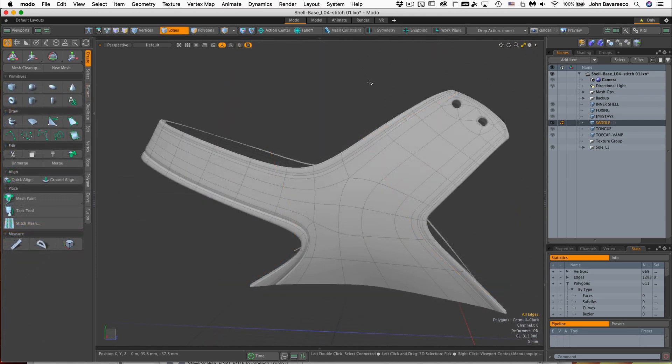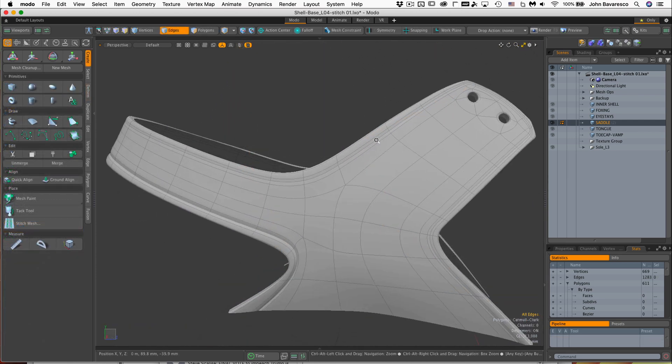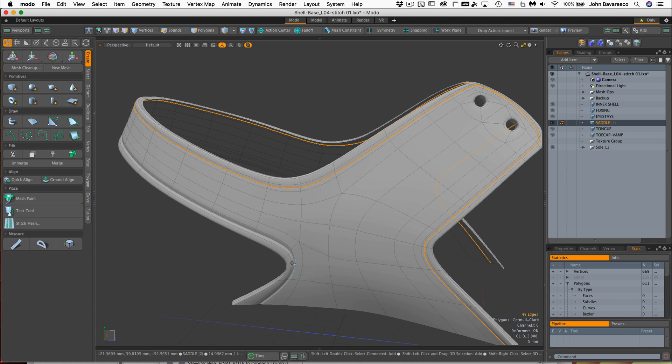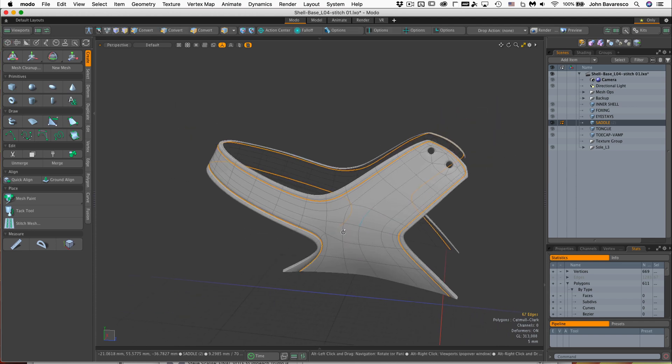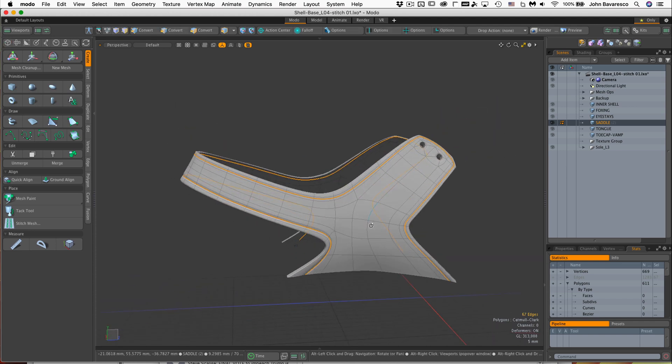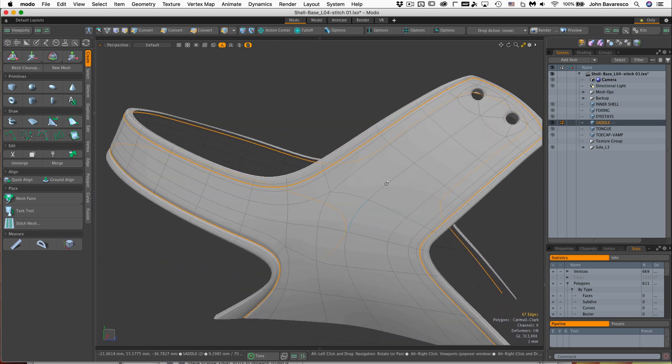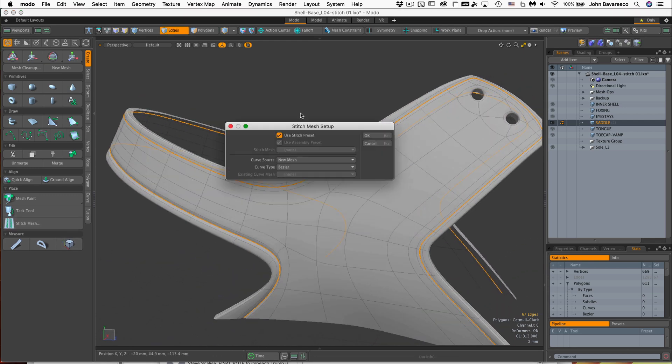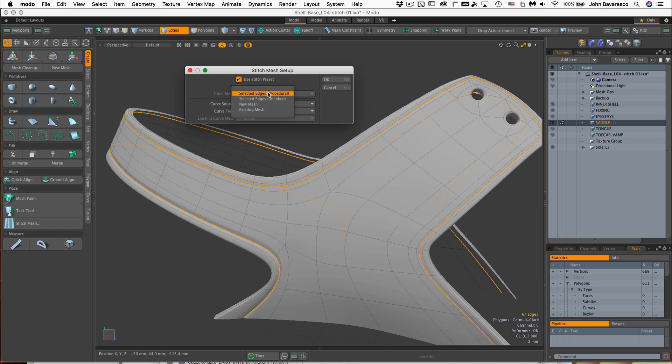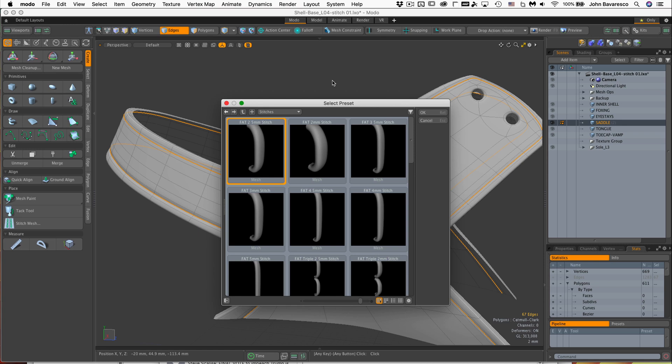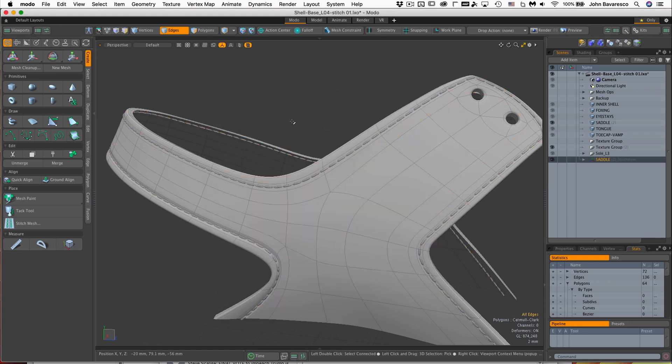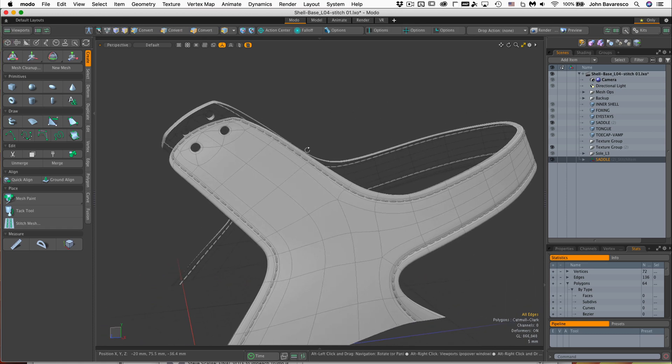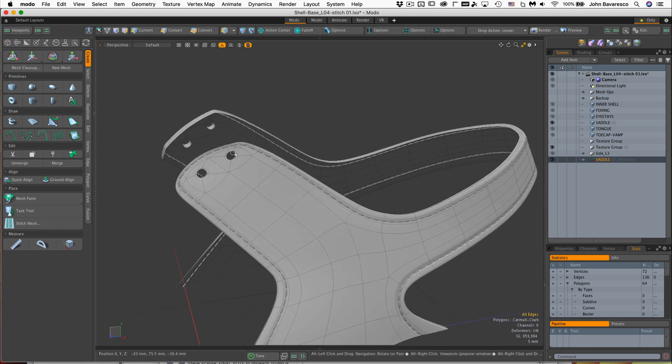Now let's go ahead and add our stitching to the saddle. All we have to do now is just go ahead and select the edges. Oops, right there. And hold down the shift and double click on that edge to select that entire loop. And we'll go over to the stitch mesh. It brings up our requester. And we go to curve source mesh. And we're going to use an existing selected edge. It's procedural. Click OK. And select a stitch that you want. I'll just select this first one here. It's fine. There we are. It's just that simple. Now let's move on to the other panels.